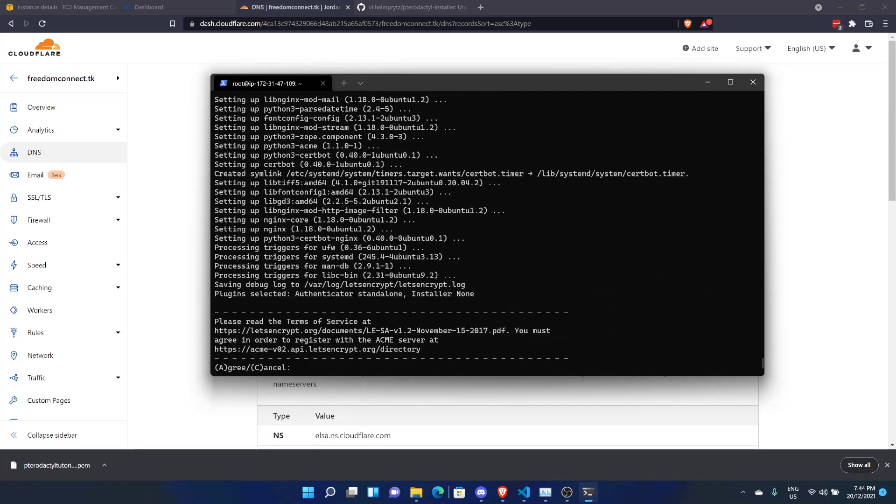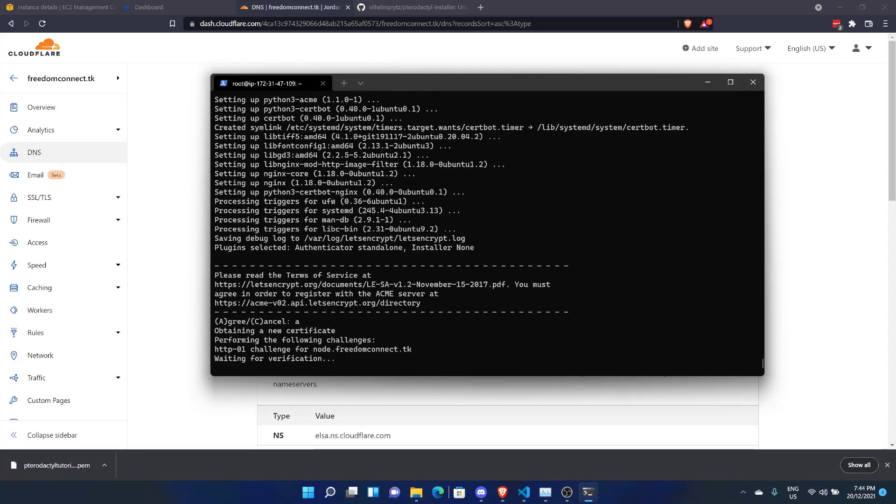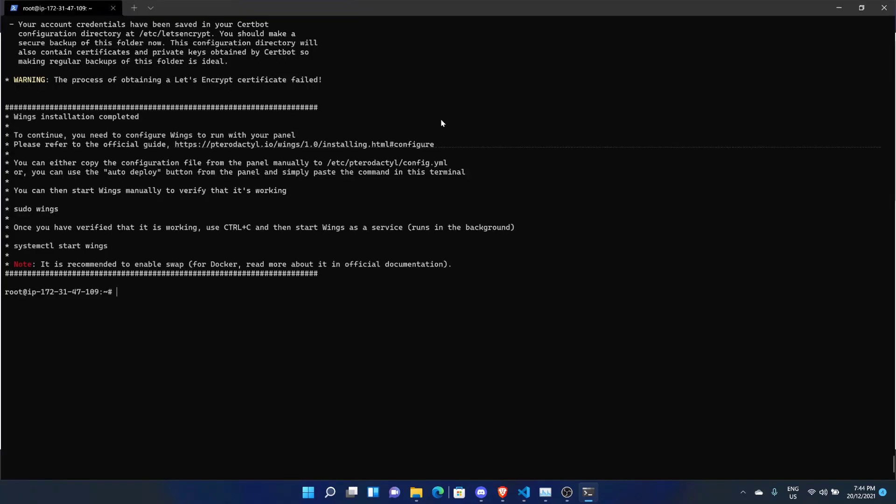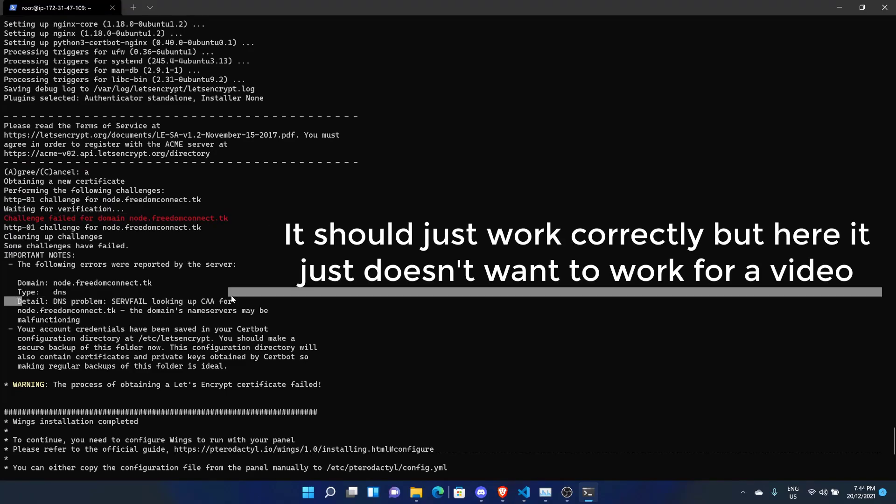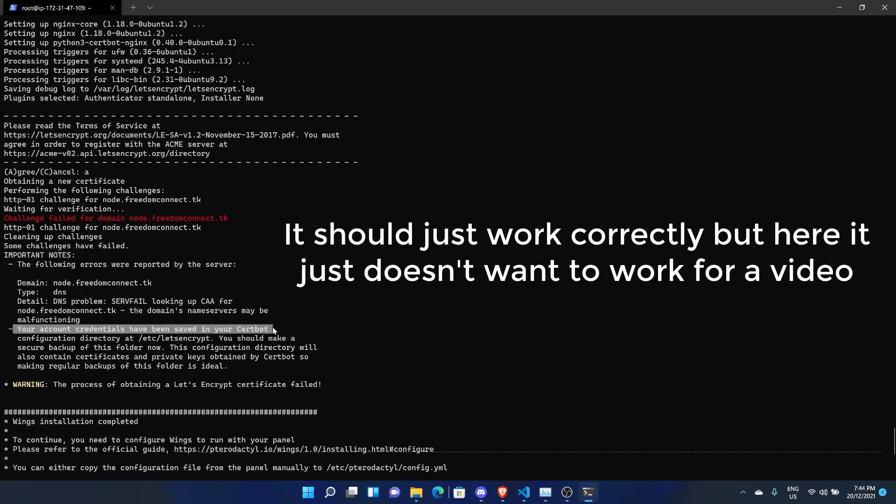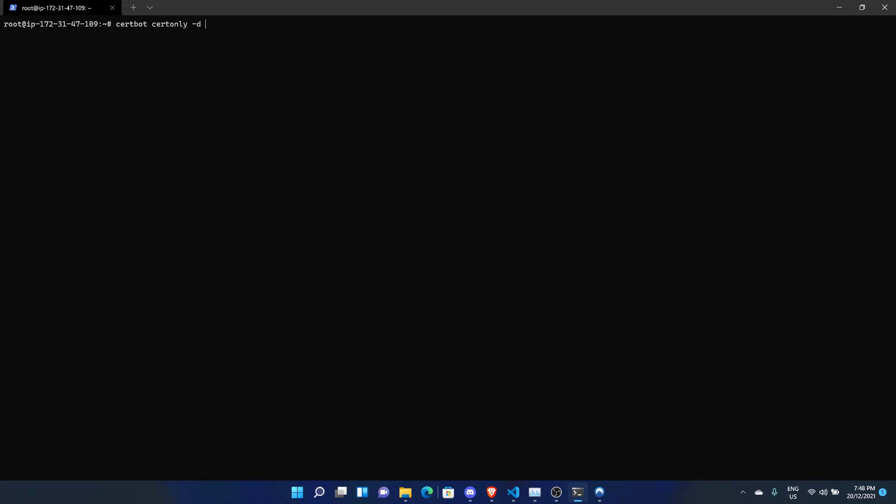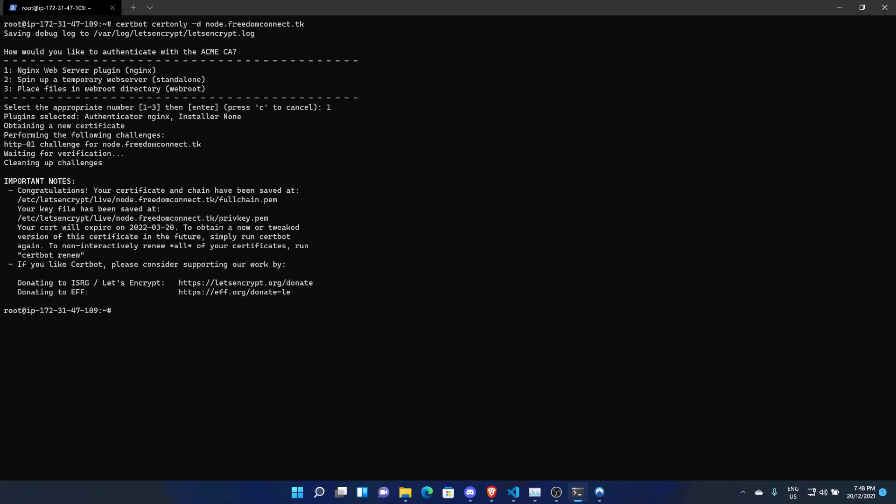All right, so we're coming to the next part of this installation. It's going to ask us if we want to agree to the Let's Encrypt terms of service. Yeah, sure, I've totally read it. And for some stupid reason, Certbot is not getting a certificate. That's just beautiful. What's the problem? Okay, so upon connecting to a VPN, that actually fixed the issue. So, weird. Anyway, certbot certonly -d and we'll do node.freedomconnect.tk. Now, only do this if it actually didn't get an SSL certificate. If it did, you don't need to follow this. You can skip ahead. Okay, and just like that, we now have a certificate.